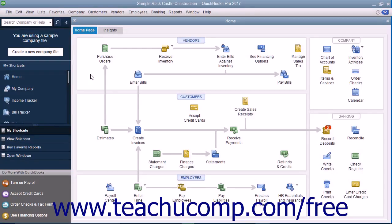After entering inventory parts into the item list, you need to order the items to keep your inventory parts stocked. While QuickBooks doesn't require you to use purchase orders, it is recommended. If you use purchase orders, you can see what items you have ordered and when they are due to be received.